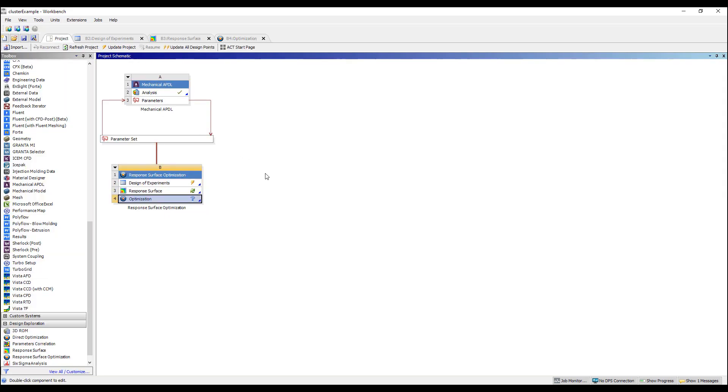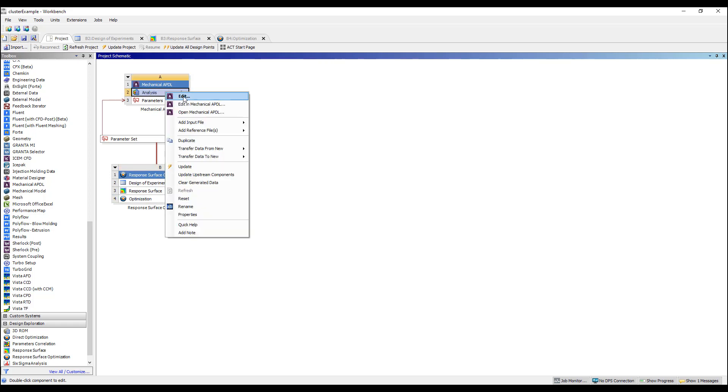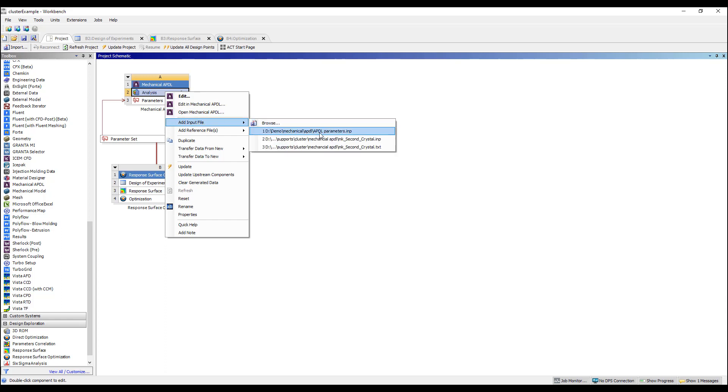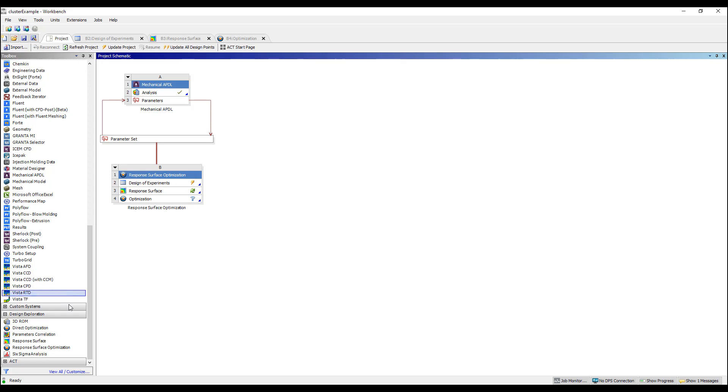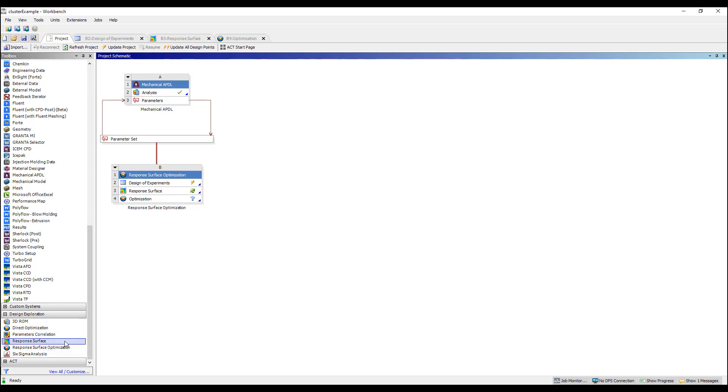So it's very powerful. This video is designed to show you that you can take a traditional APDL input file, which is this APDL parameters input file, bring that into ANSYS, make it a parametric analysis, you can then use design optimization to do response surface optimization, genetic algorithm-based optimization, direct optimization, or parameter correlations.